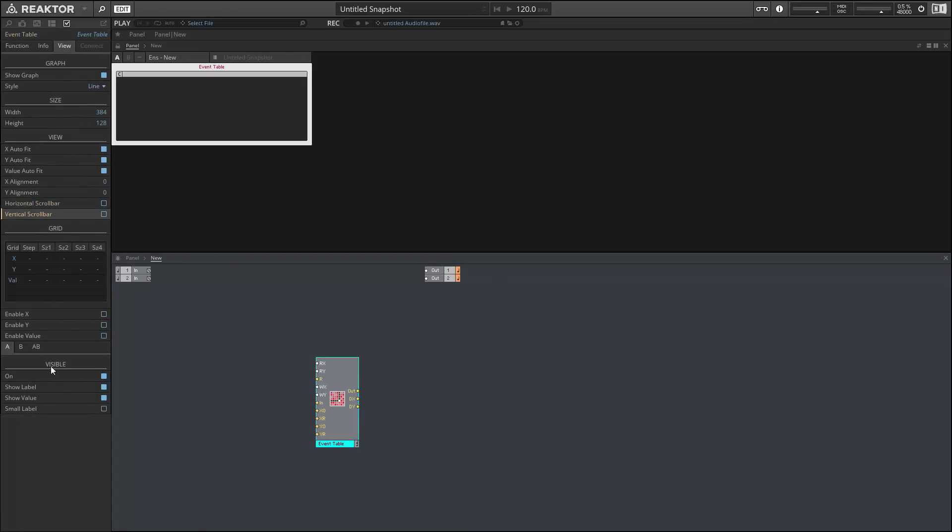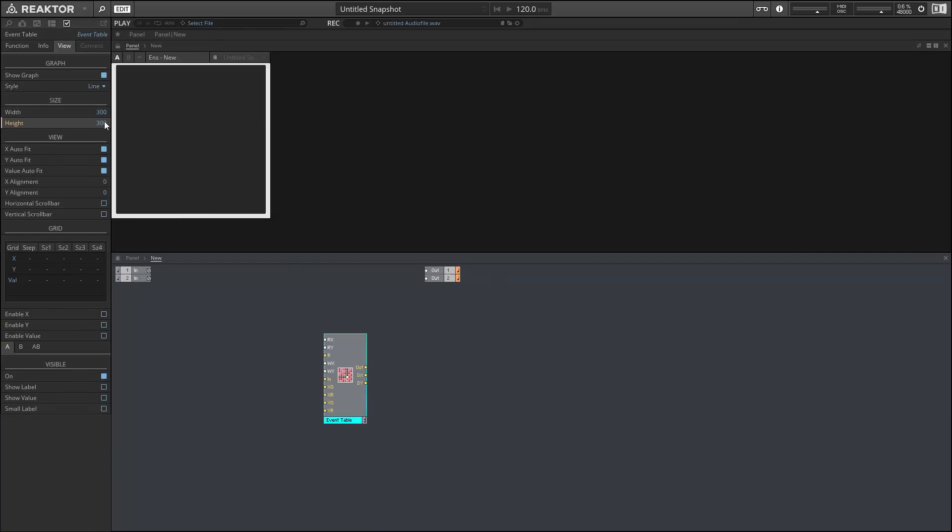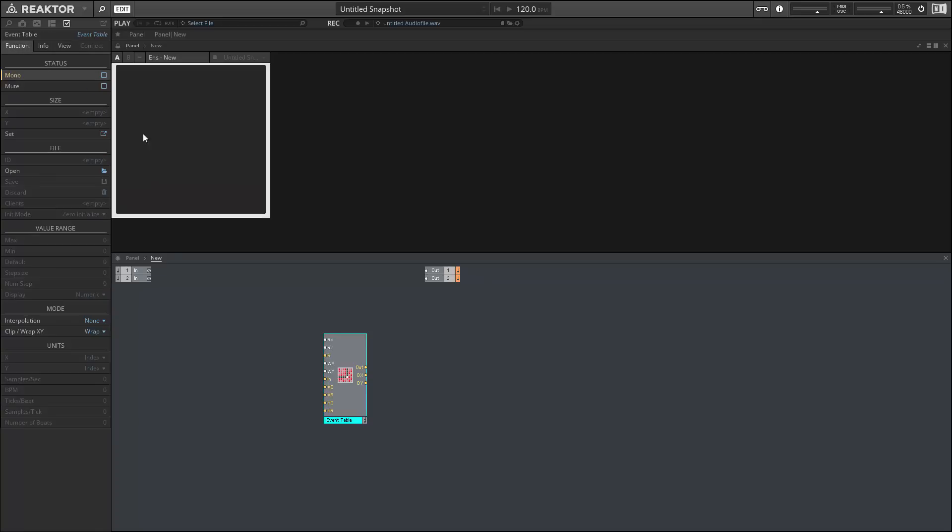So I want to turn the scroll bars off, turn the label off, turn the value off. I want to set the width and height to be 300 pixels by 300 pixels.